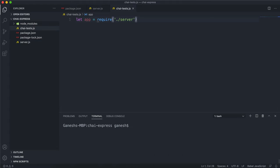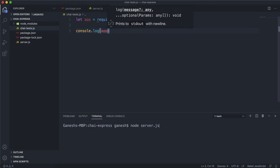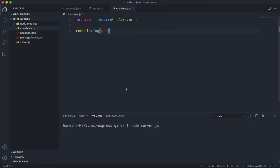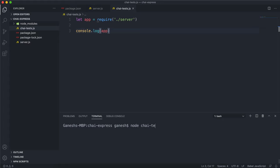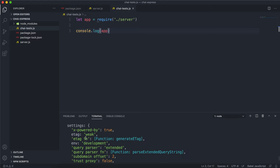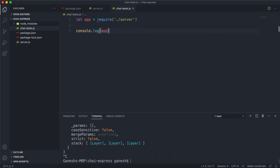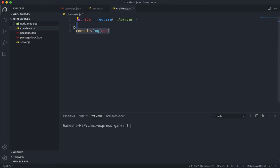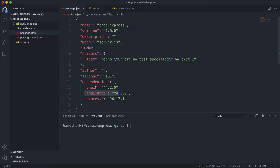I'll just check that we have access to the app. Running node chai-tests.js, we can see that we have access to the app. So looking at package.json, we can see that both chai and chai-http have been installed, so we need to also import them.